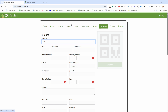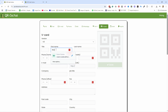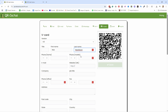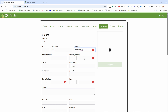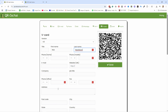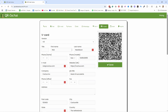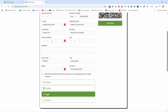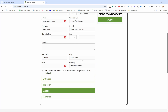Now you can fill in the details with your information — for example, you can give it a first name, last name, add your phone number, website, and so on. I've updated my details here, and you can see you can actually add quite a lot of stuff, even your postcode, city, and more.